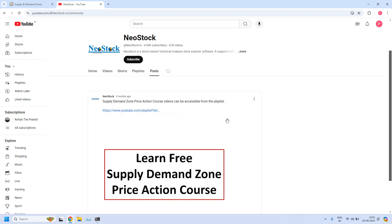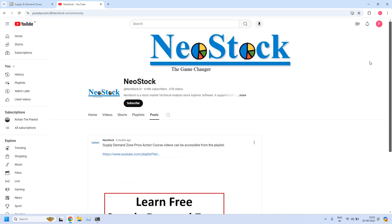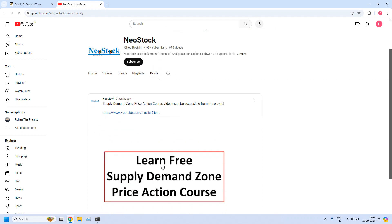Before that, please understand we are providing complete free training on supply demand zone price action. All the training lessons are available at our Neo Stock YouTube channel. At our channel home page, click on the tab 'post' — some of you might see the tab 'community' — whichever tab you see, click on it and you get access to this post. This post has a YouTube playlist link containing all the training lessons.